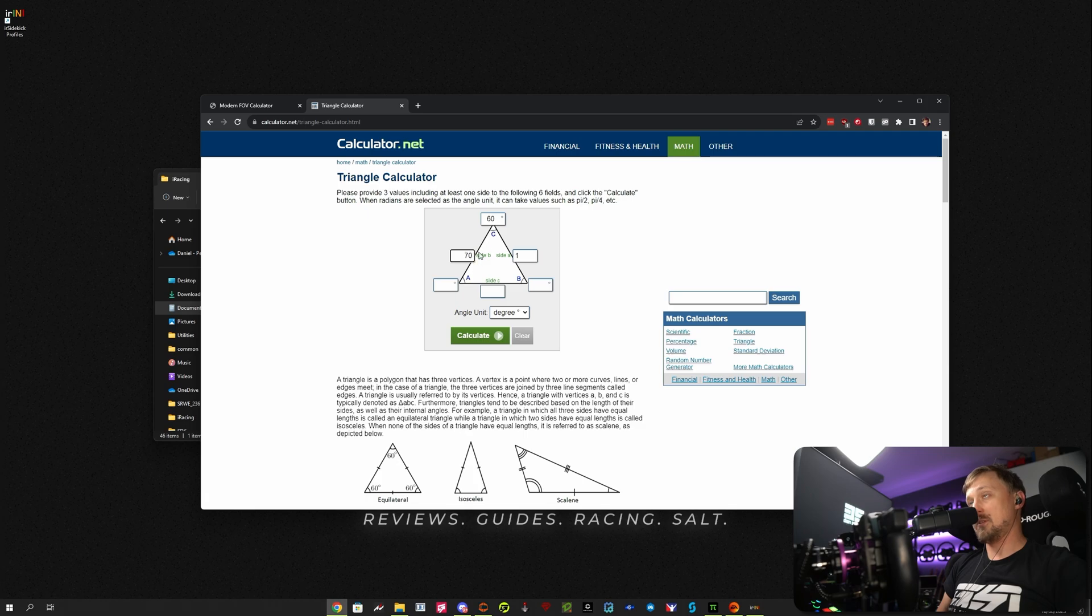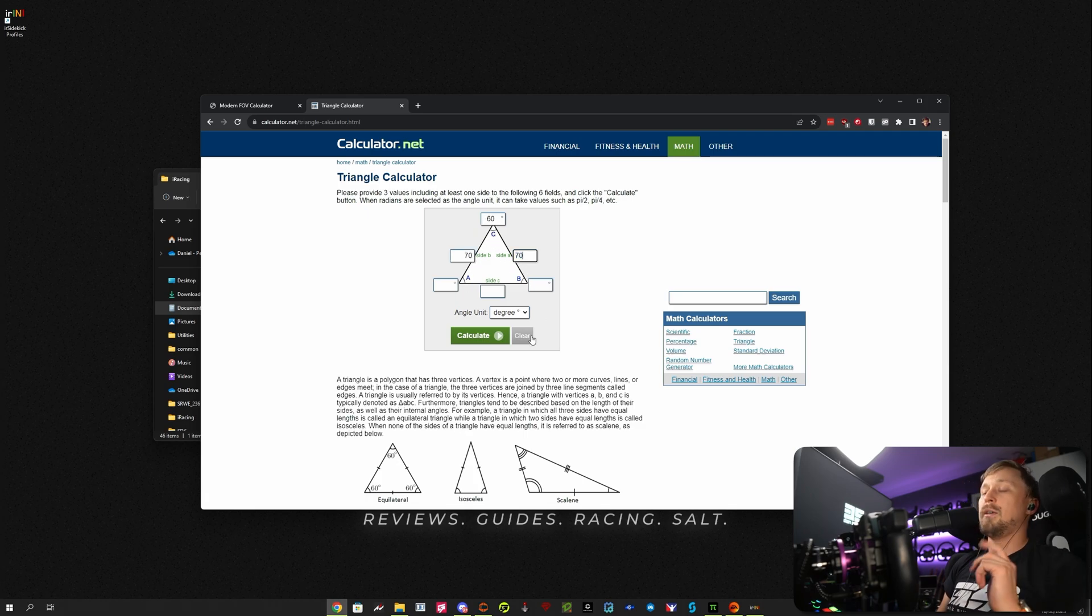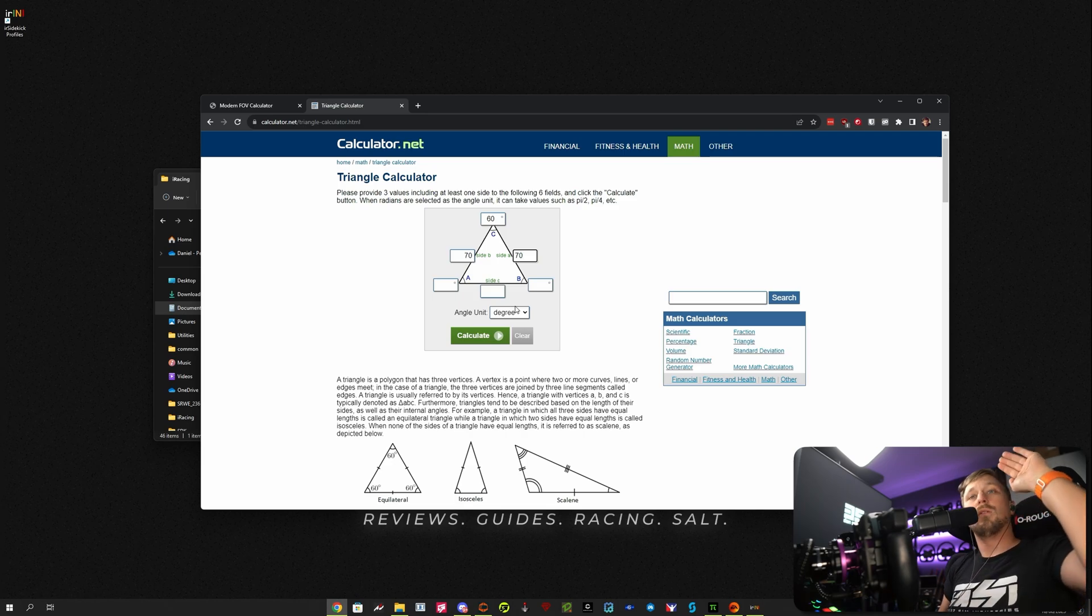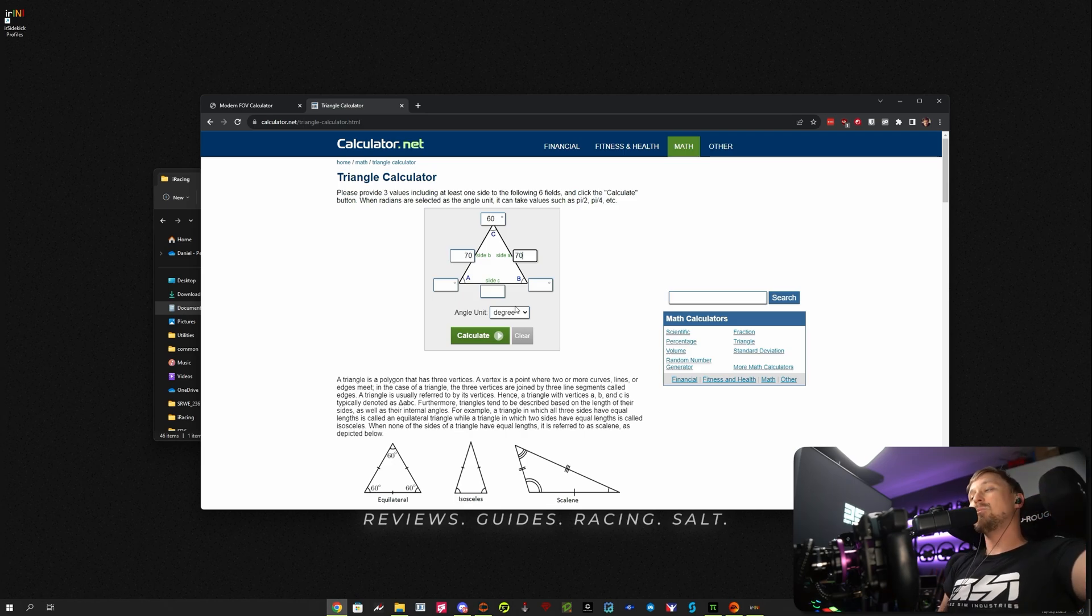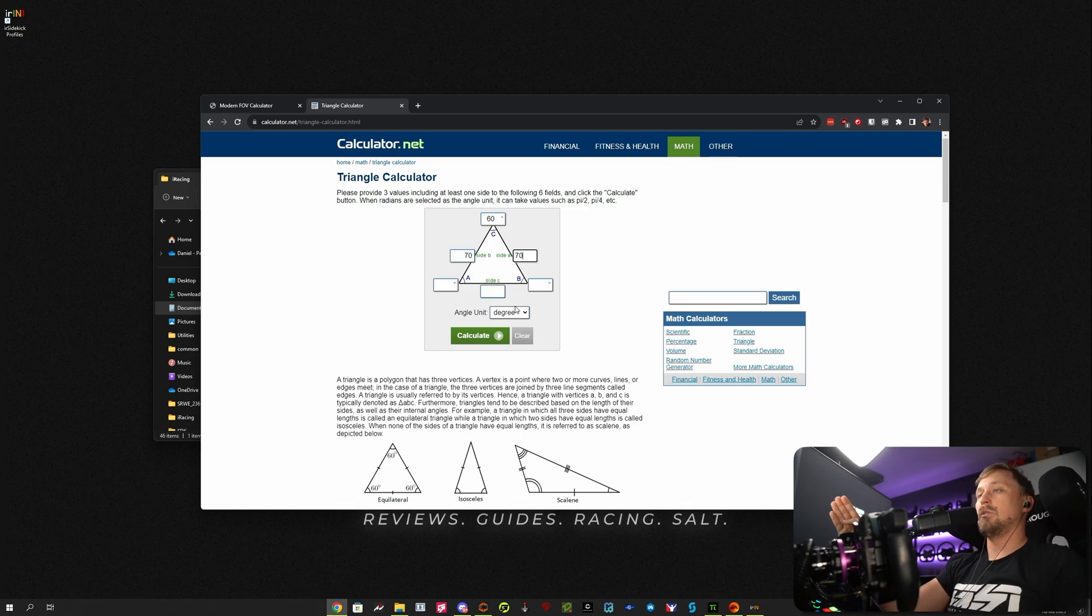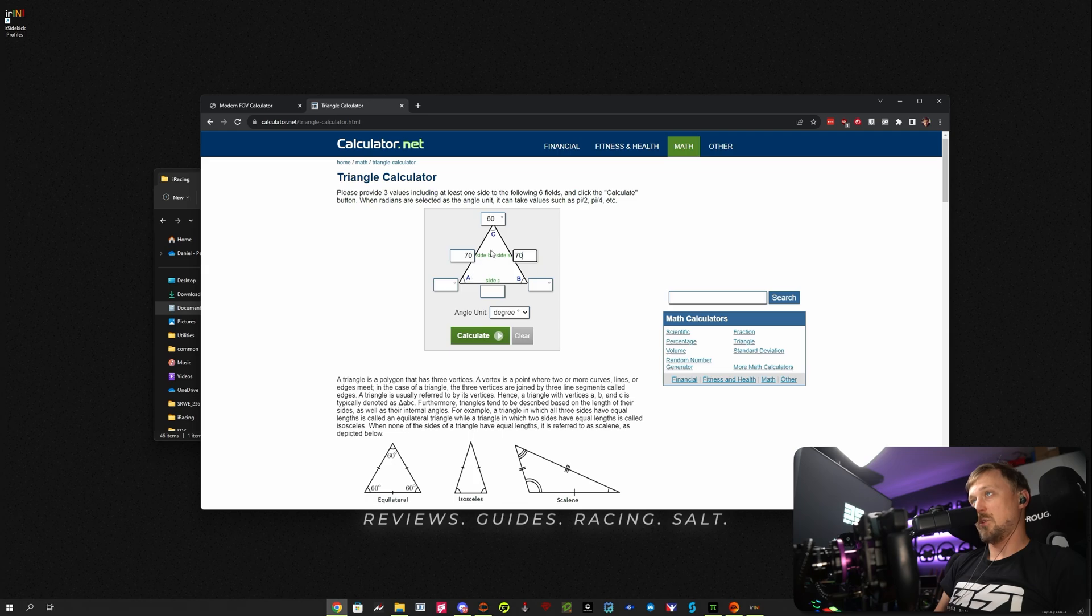So let's say it will be 70 centimeters. Then this is the side monitor, this is the center monitor. And then what you want to measure is the distance between the left side of your left monitor and the right side of your center monitor.